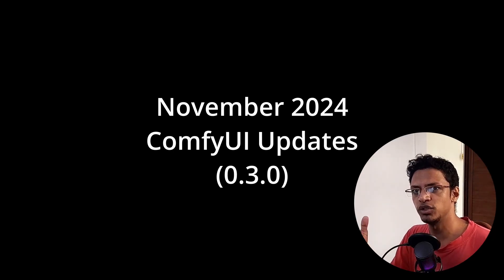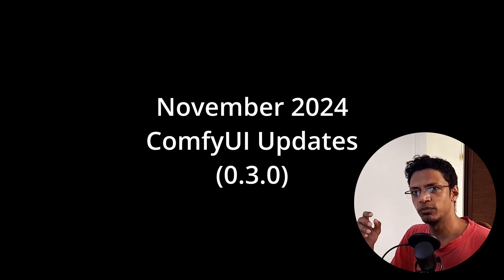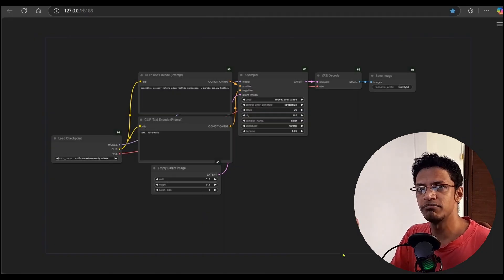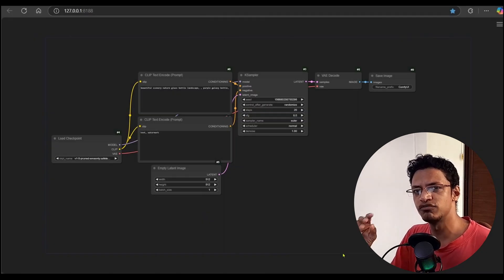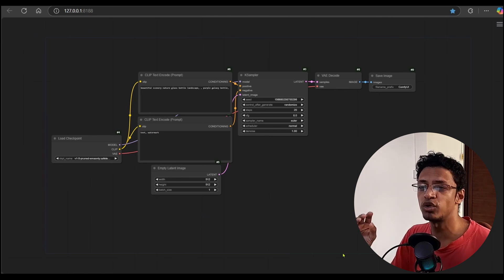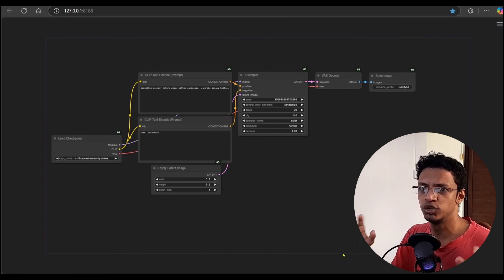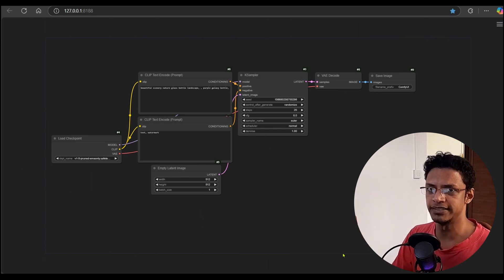Hello everyone, welcome back to the channel. In today's video, I will be covering the ComfyUI update 0.3.0. This November release focuses primarily on UI updates.